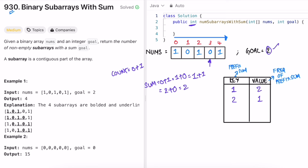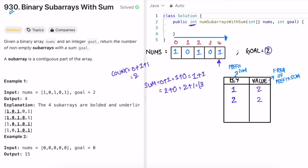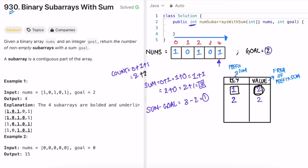We add the next element (0), sum stays 2, again equal to goal, so count increments to 2. Prefix sum 2 is already in the map, so we update its frequency to 2. Moving to the last element (1), sum becomes 3. Now we check sum minus goal: 3 minus 2 equals 1. Prefix sum 1 is in the map with frequency 2, so we add 2 to count, bringing it to 4.